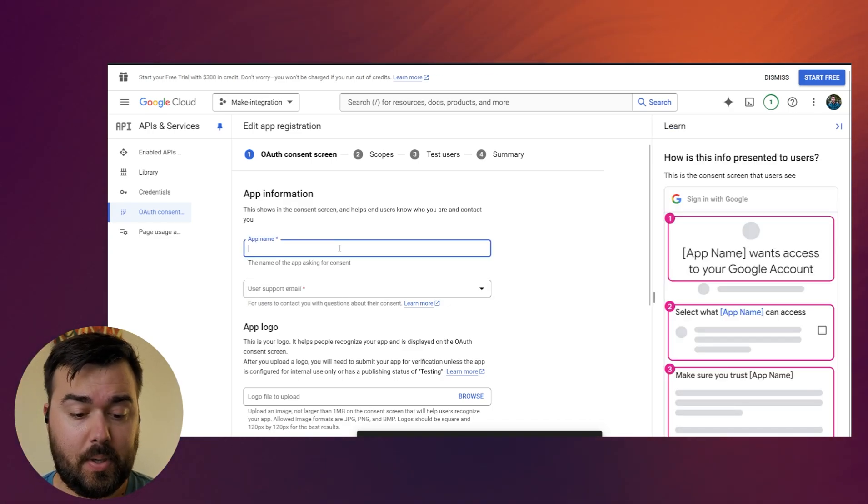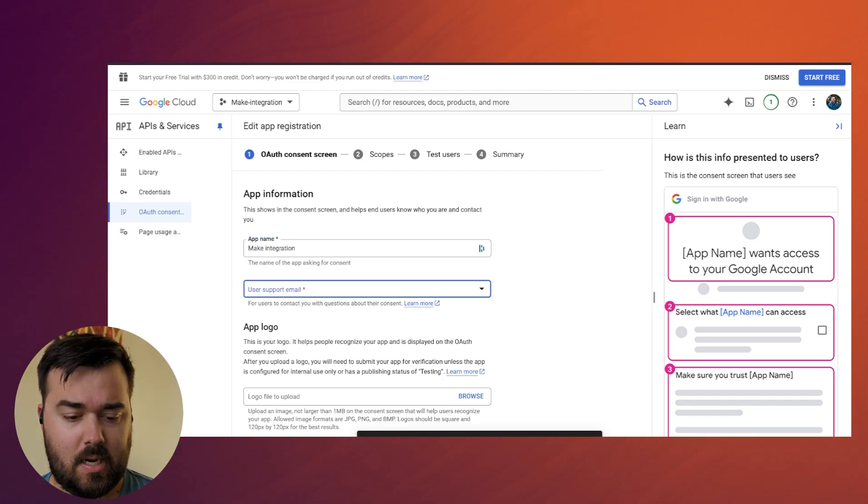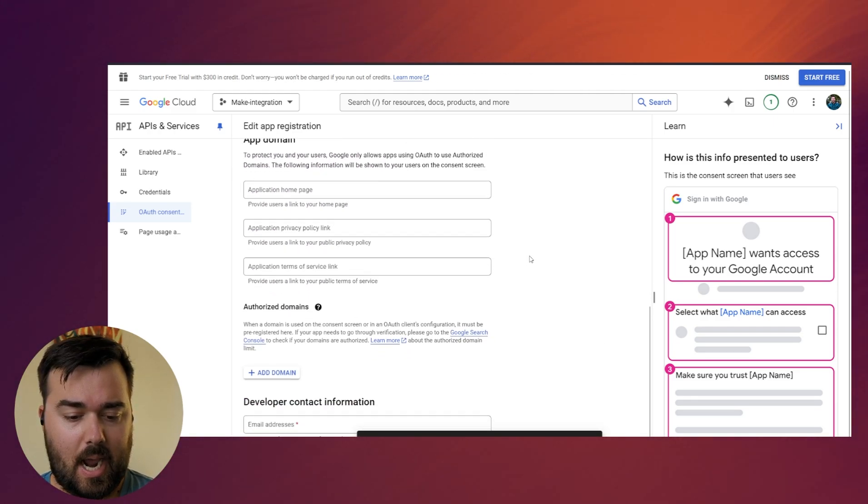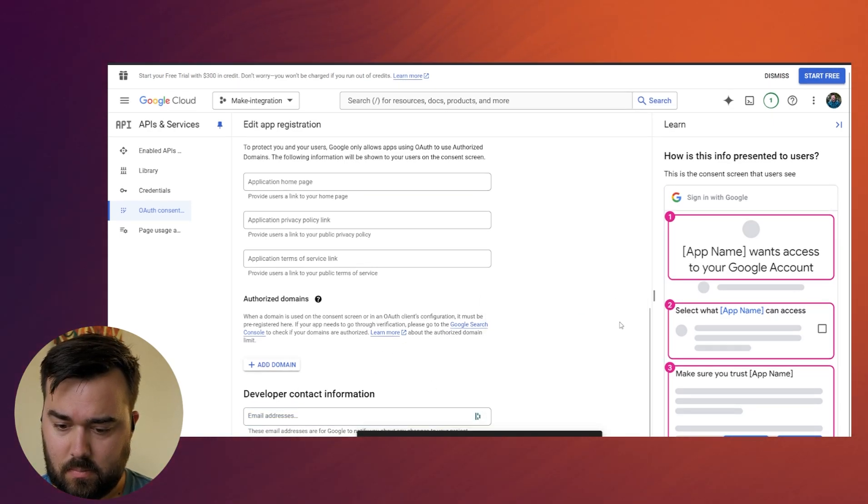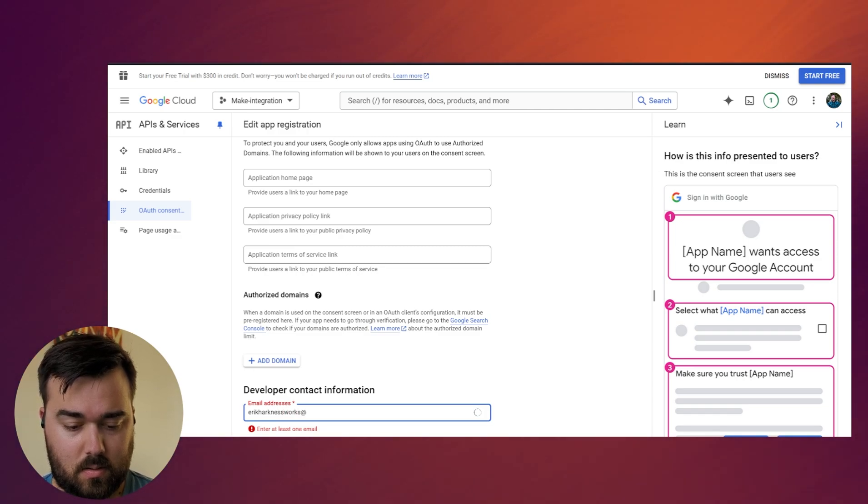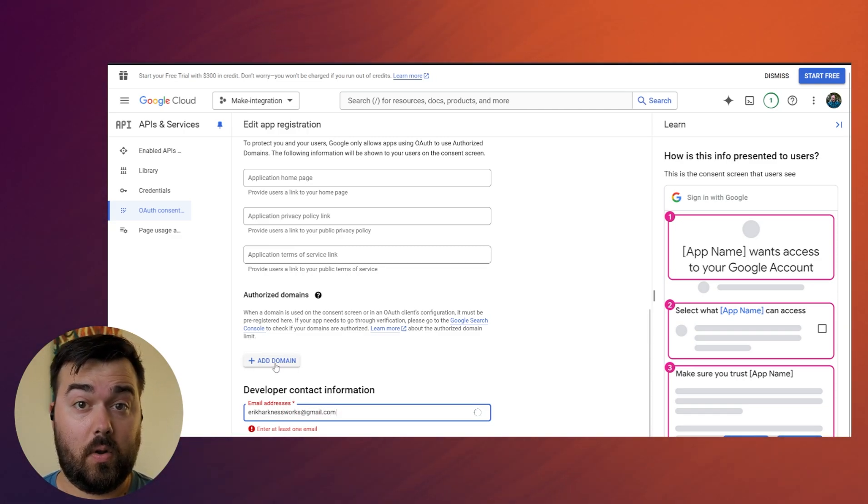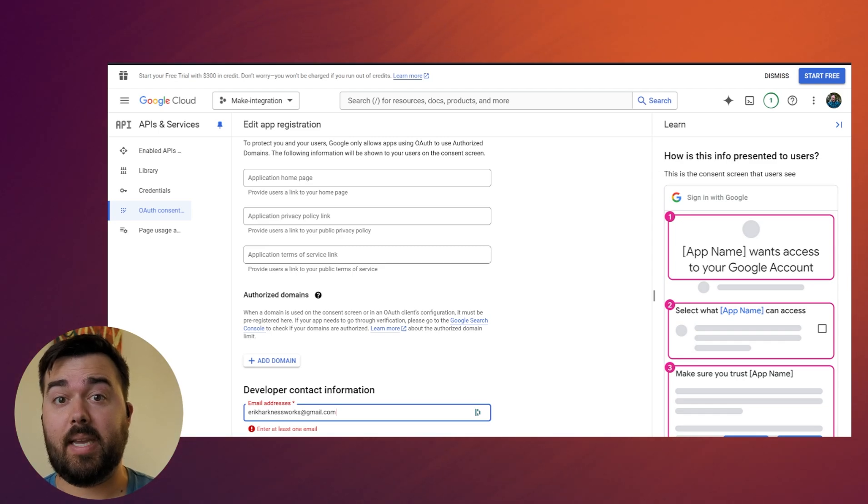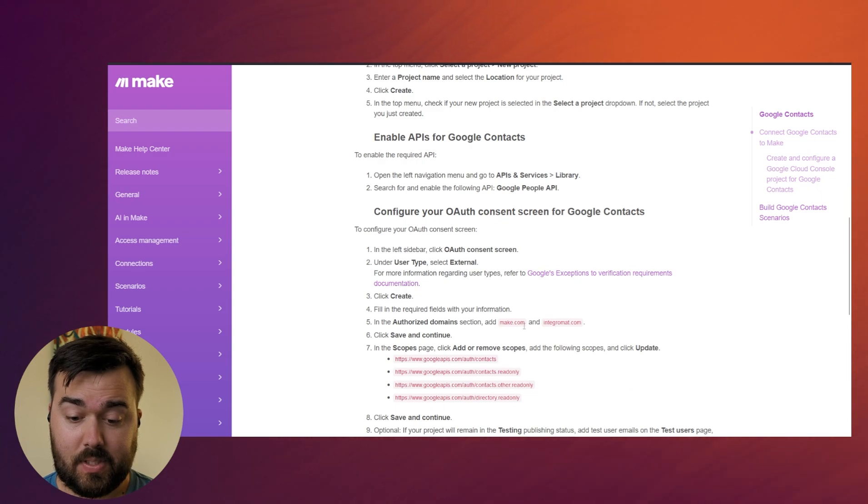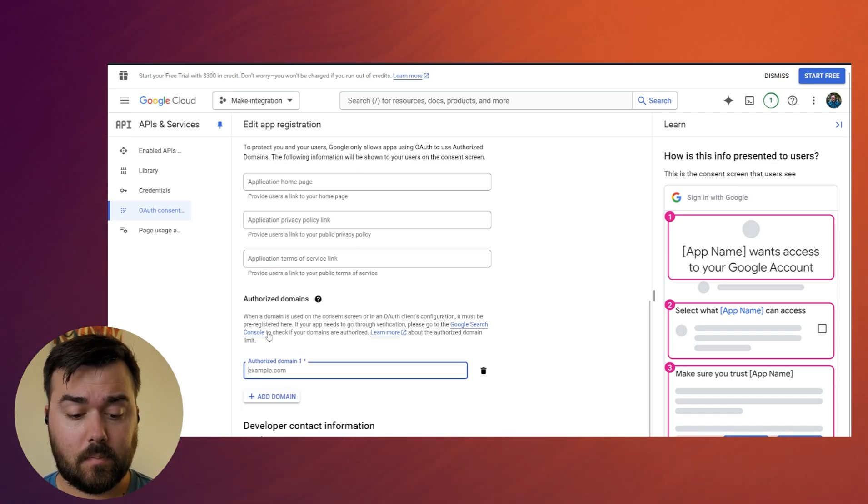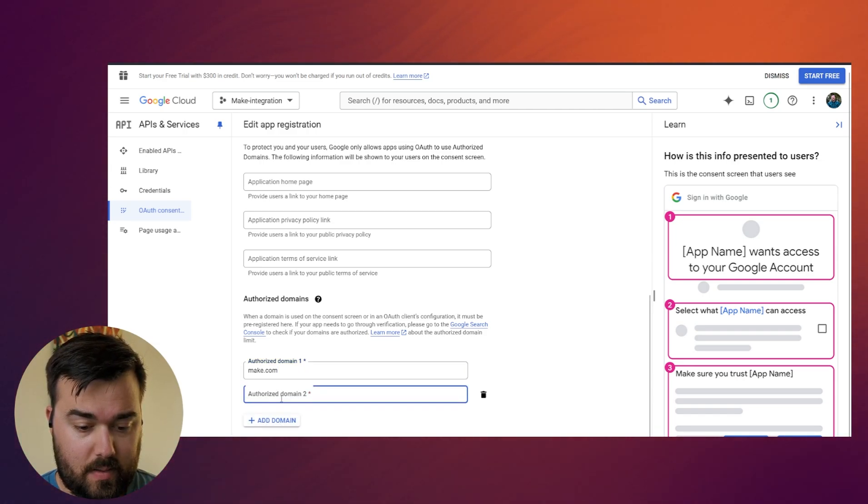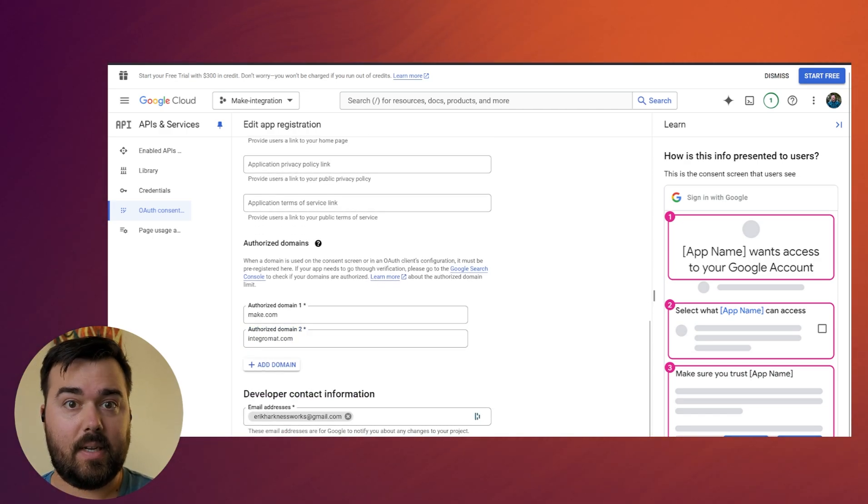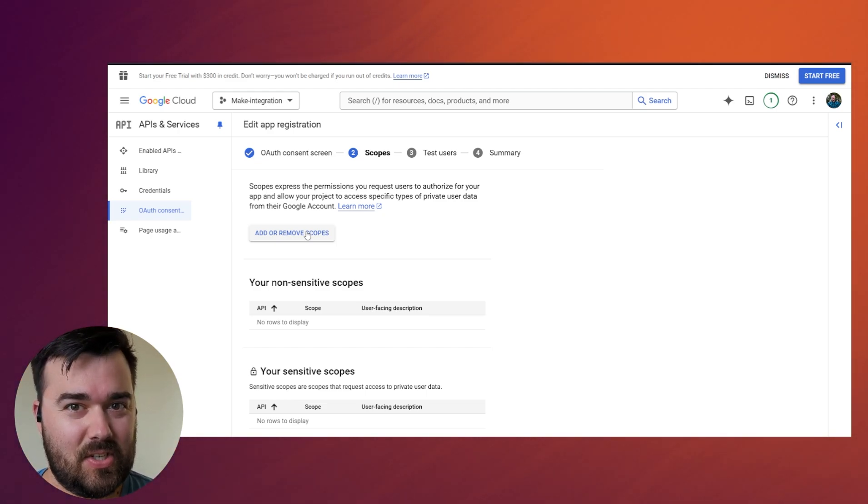And then again, we're going to just put in some basic information here. So I'm going to put make integration again. I'm going to put it's my email that will show up there. And then all we need to do is scroll down. We do need to have another email here. And then the other thing that we need to do is we need to add what are called authorized domains. So this is clarifying that information from make through these specific make domains are permitted to go through. This information is all set up here in these steps. And all it is specifically in this case is make.com and integromat.com. So I'm going to add domain. And then we're going to paste in integromat, and then we can hit save and continue.